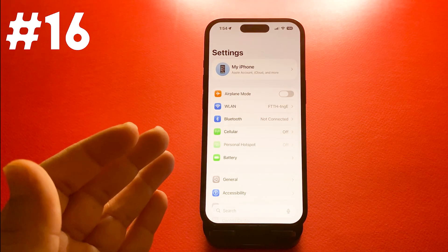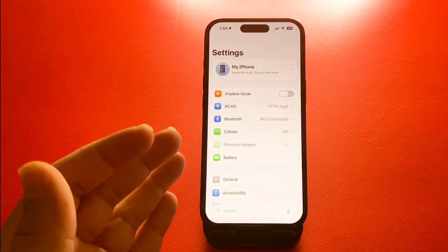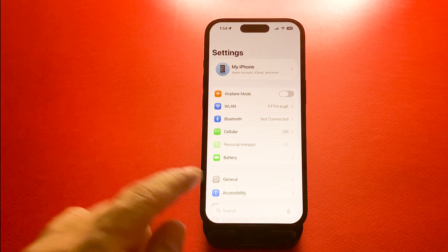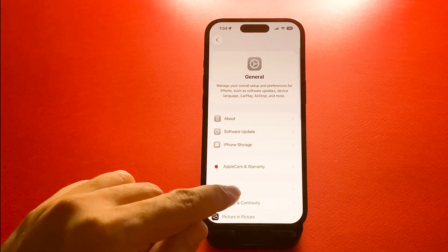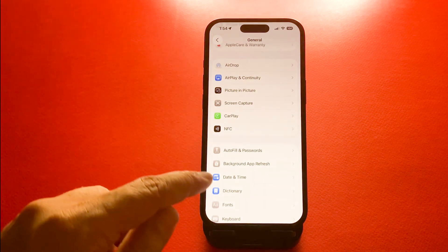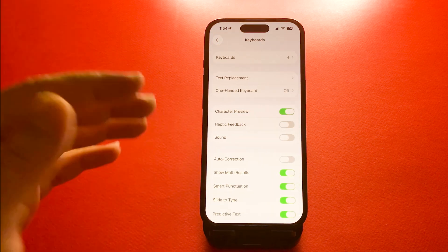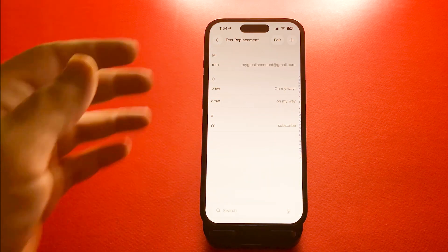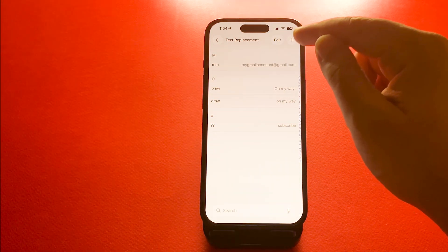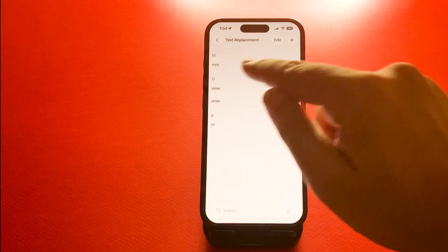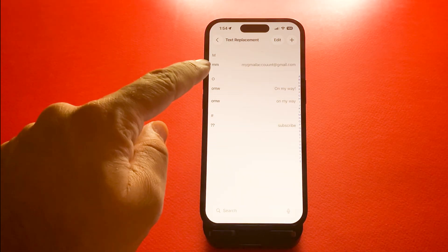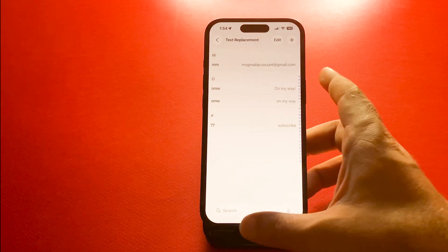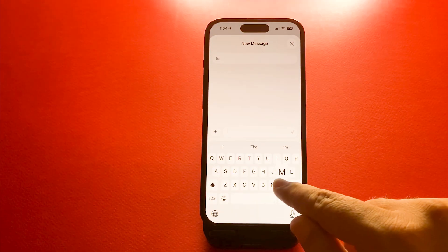Number 16, text replacement shortcuts. If you text a lot, this one is really useful. You can make typing faster by creating text shortcuts. Go to settings, general, keyboard, text replacement. Tap the plus icon and add a shortcut and phrase. For example, typing double M could expand to your full address automatically or maybe your email address.